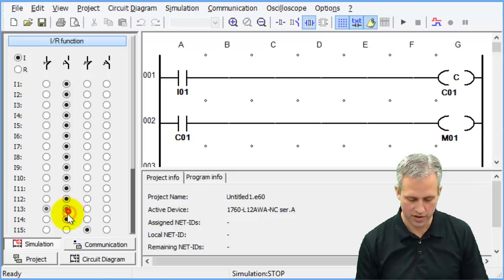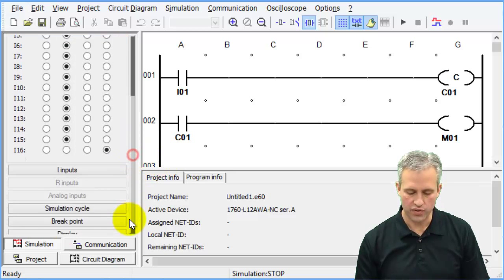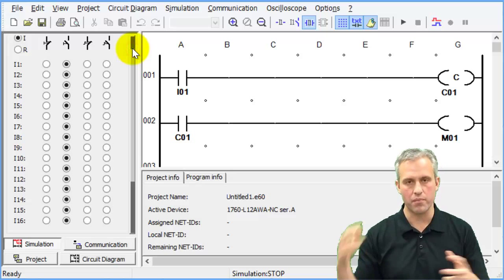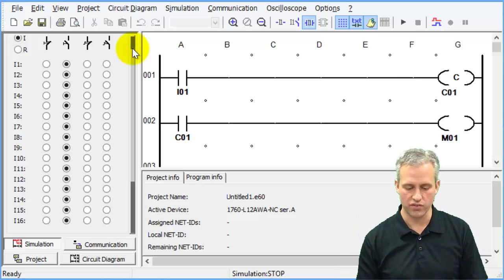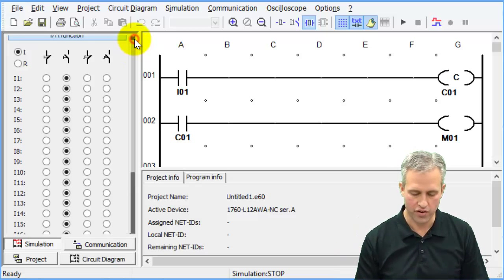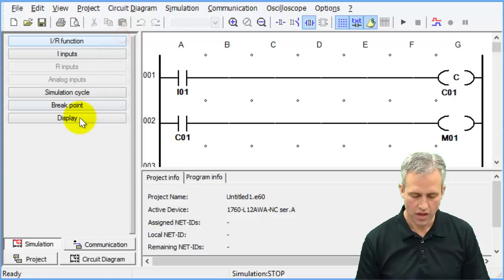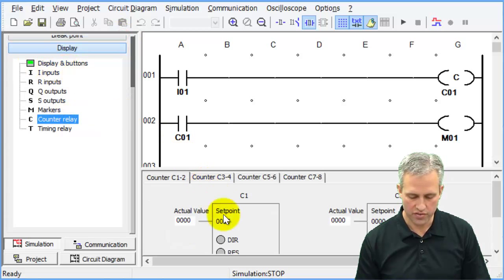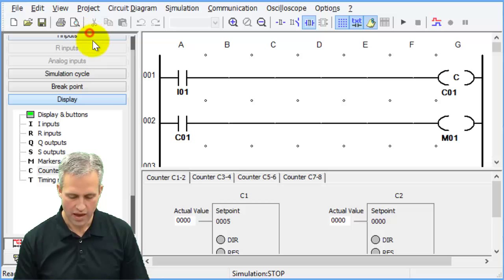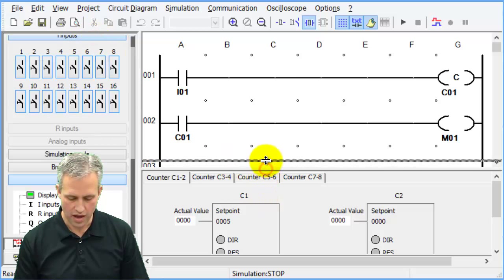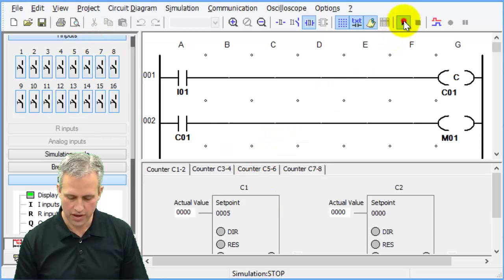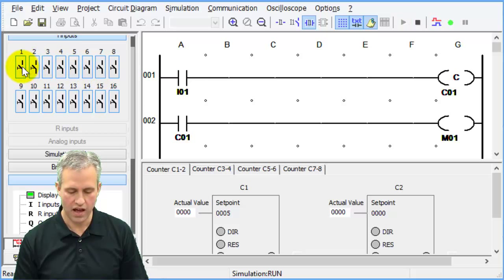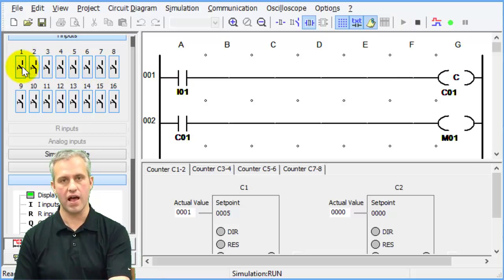So let's go into the simulation. I'm going to make sure all my I's are just normally open momentaries. We're nice to you in that we try to teach you one thing at a time. Eventually we will combine all these skills together and that's when it'll get a little harder, but that's okay. And what I'm going to do is watch the counter itself, and I'm going to go into my inputs.